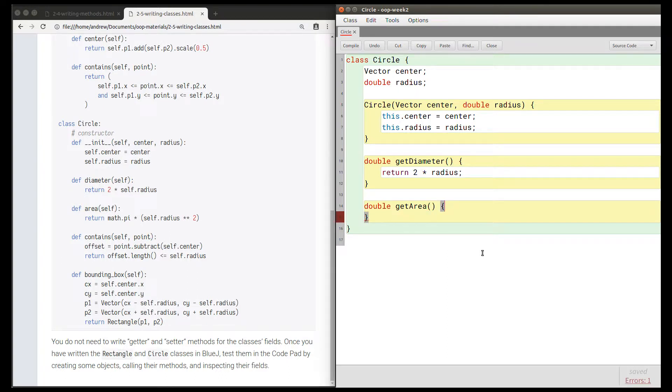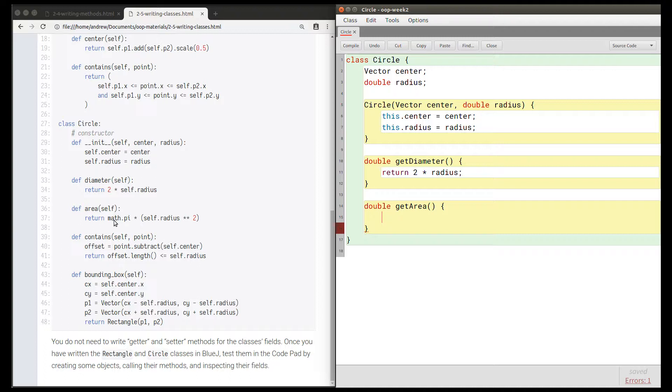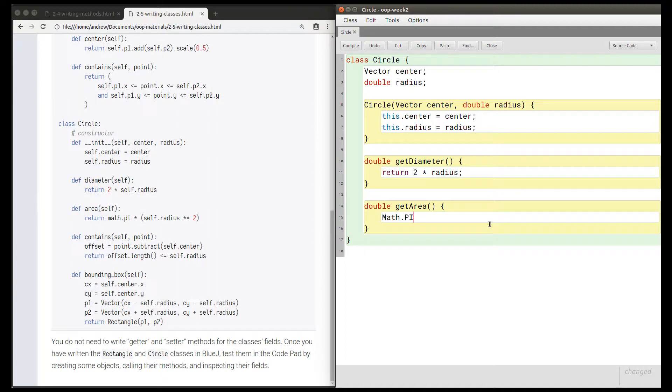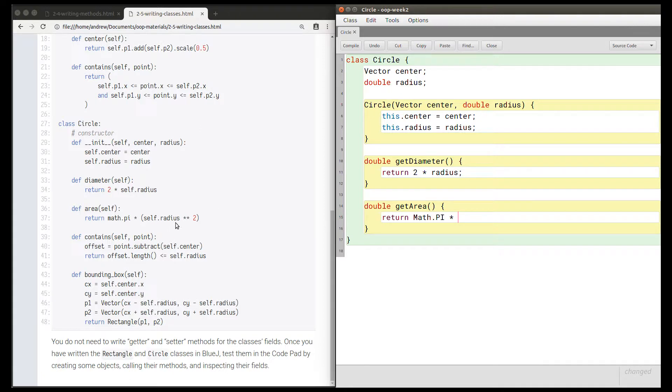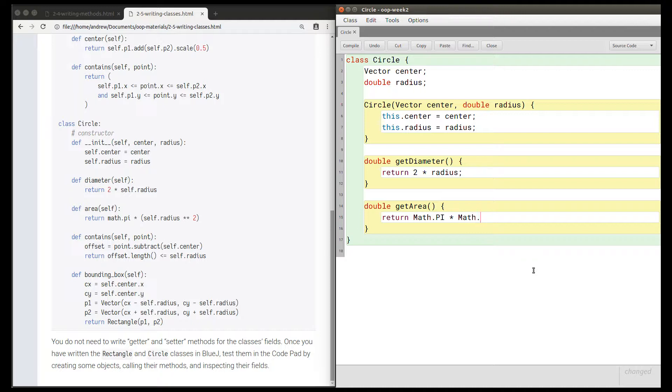If you do a Google search, you'll find how to get the constant pi in Java. It is Math.PI with capital letters for PI. And we're going to return Math.PI times the radius squared, which is the radius to the power two, so we can use the Math.pow method here. That's going to be the radius to the power two.